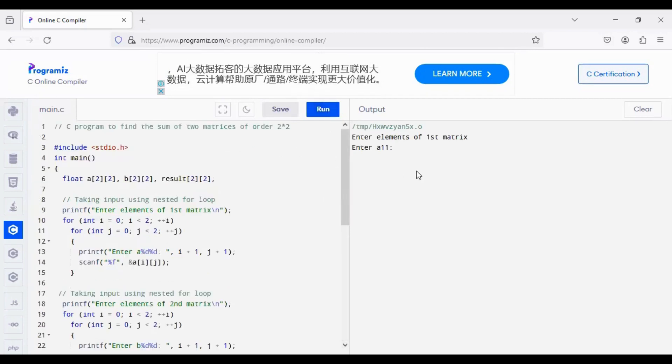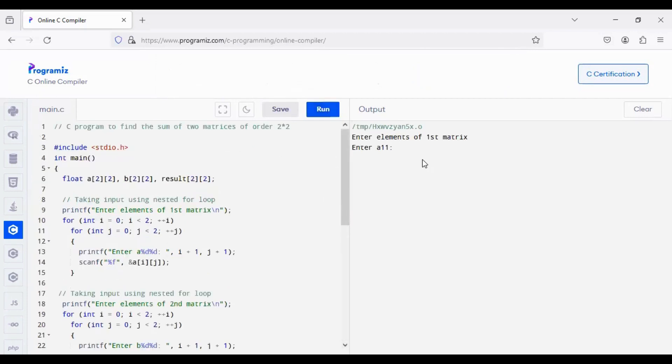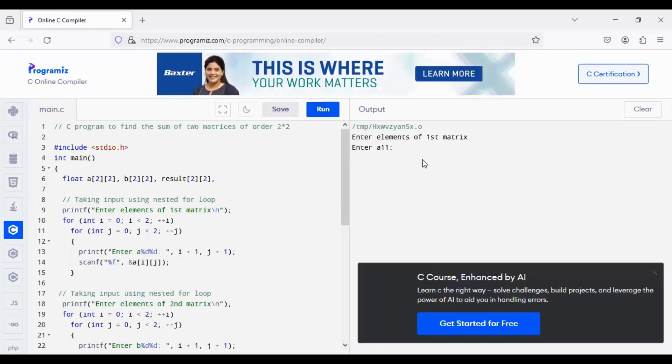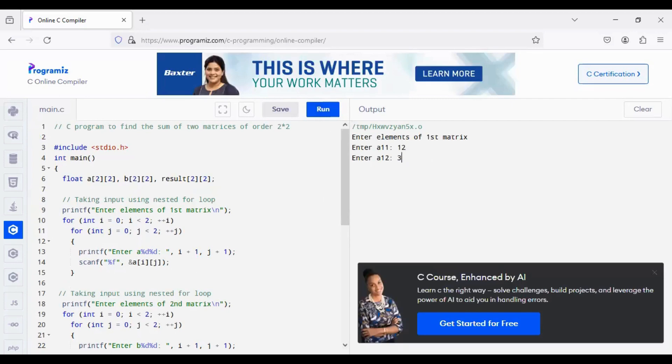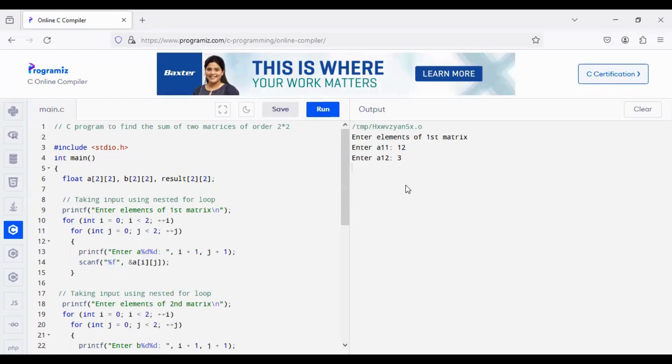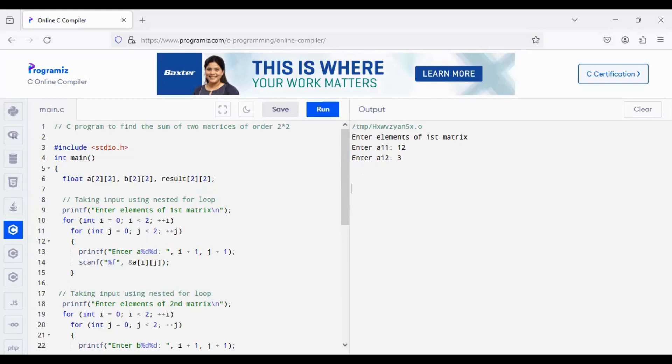Now, we will be entering the value. So, I am going to enter 12, 13. Wait, I am done once again.